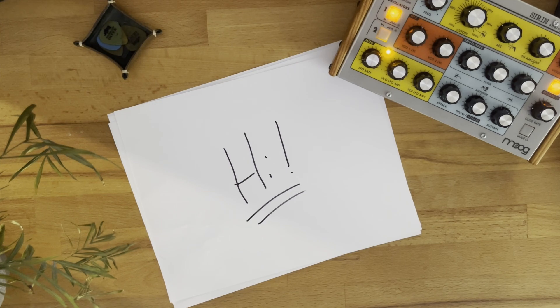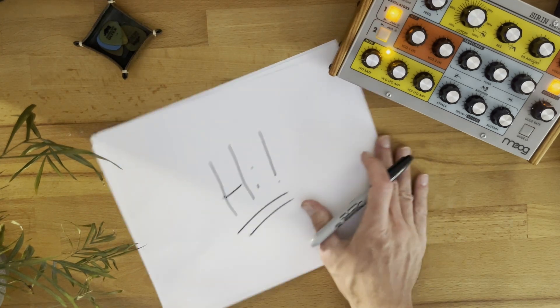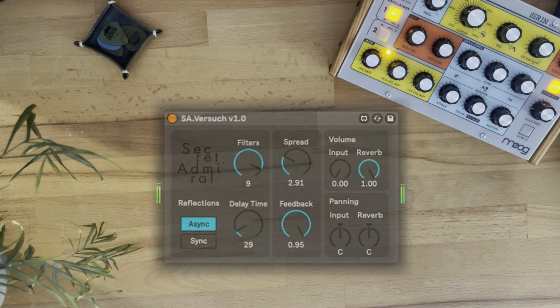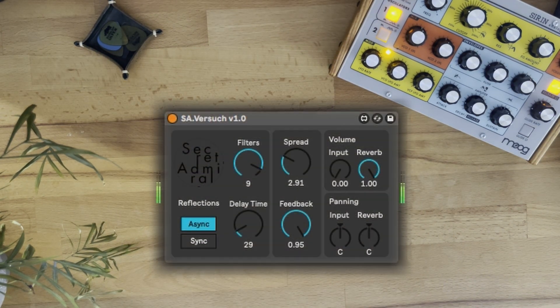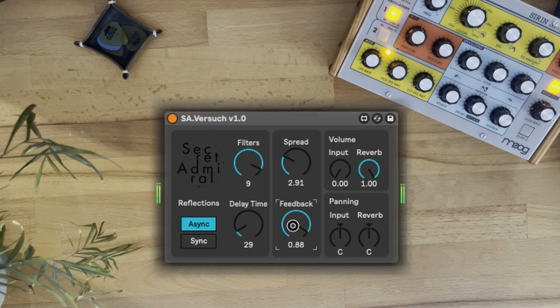Hi. Did you know a simple reverb algorithm can make a sound like this morph into something altogether different, like this?